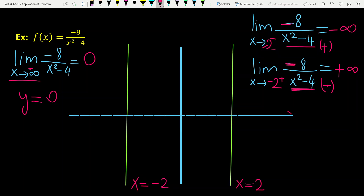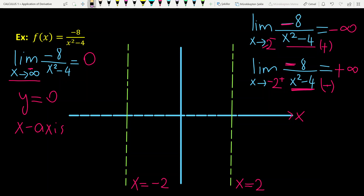So y equals 0 means this is the x-axis. Overall, we have three asymptotes: two vertical ones at x equals 2 and x equals -2, and one horizontal asymptote which is the x-axis.